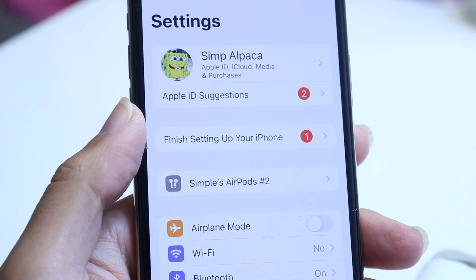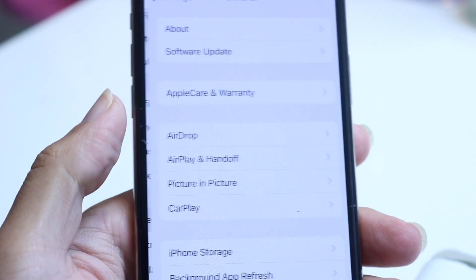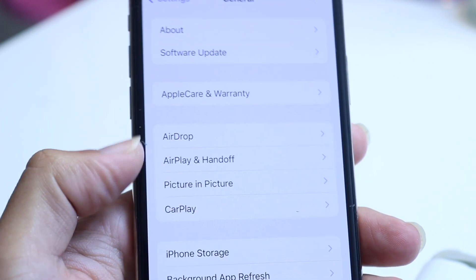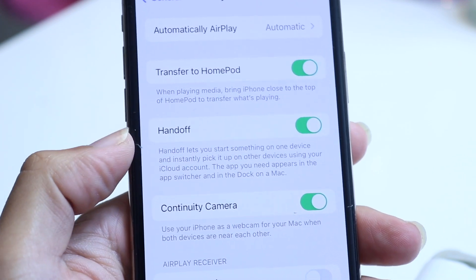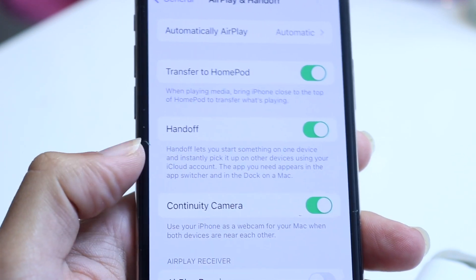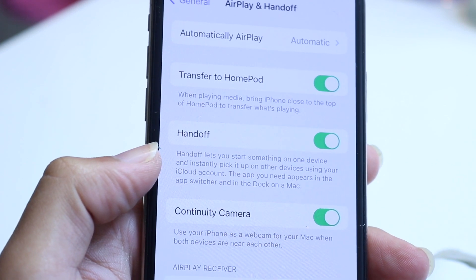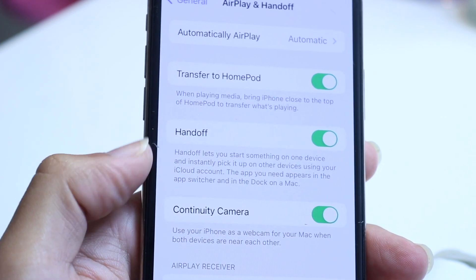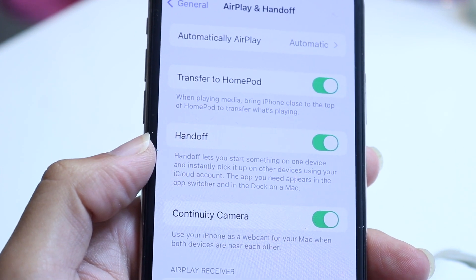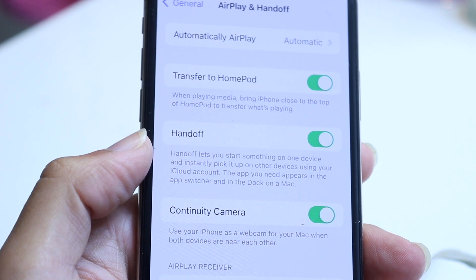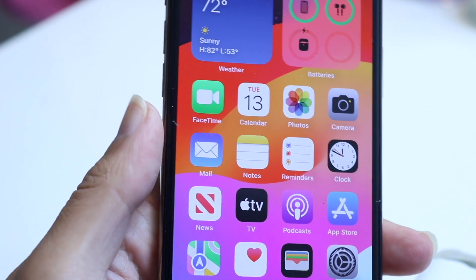The other thing you can try is going inside your iPhone's General Settings and finding the AirPlay and Handoff option. You can disable Handoff, which means that going from one device to another won't cause unexpected behavior — specifically, it won't start playing songs that are on other devices. To turn that off, just toggle it off, and that's all you need to do there.